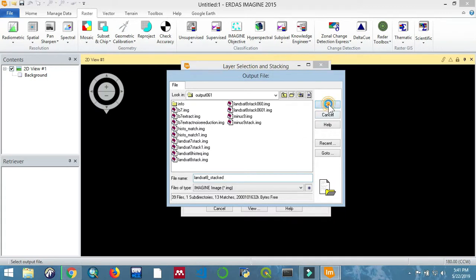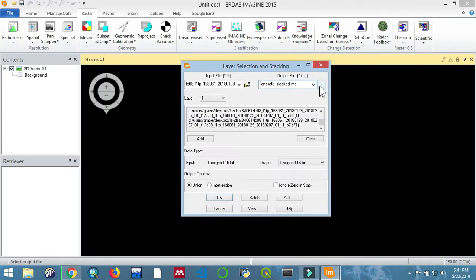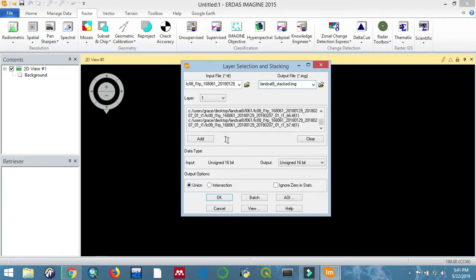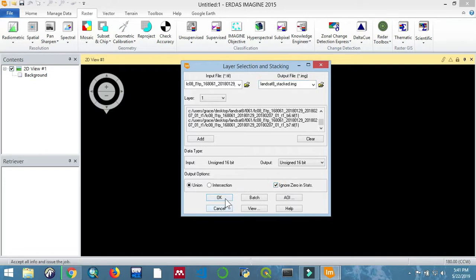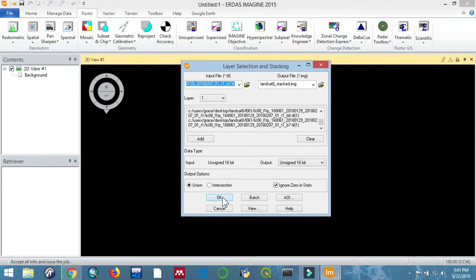Now, with the TIFF as the input and the image as the output, you can also set it to ignore zero stats. Then click OK. Now let us give the process time to take place.